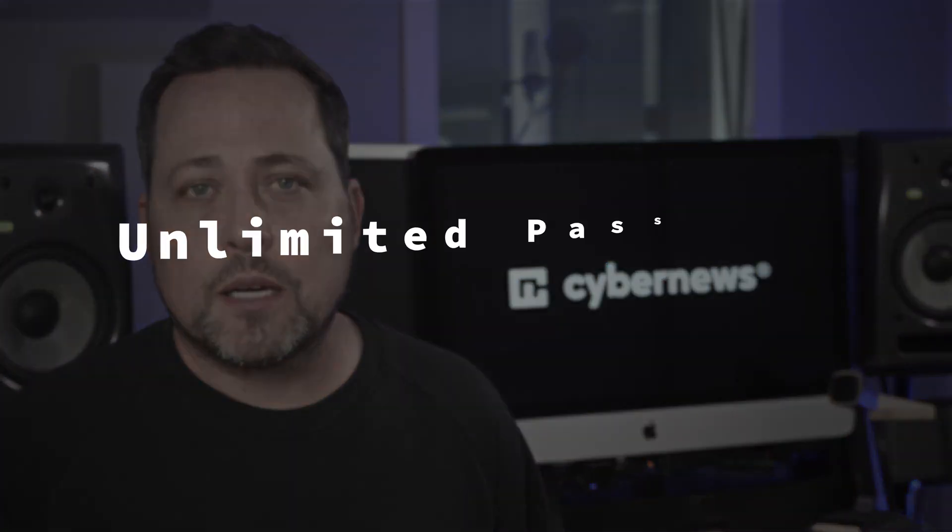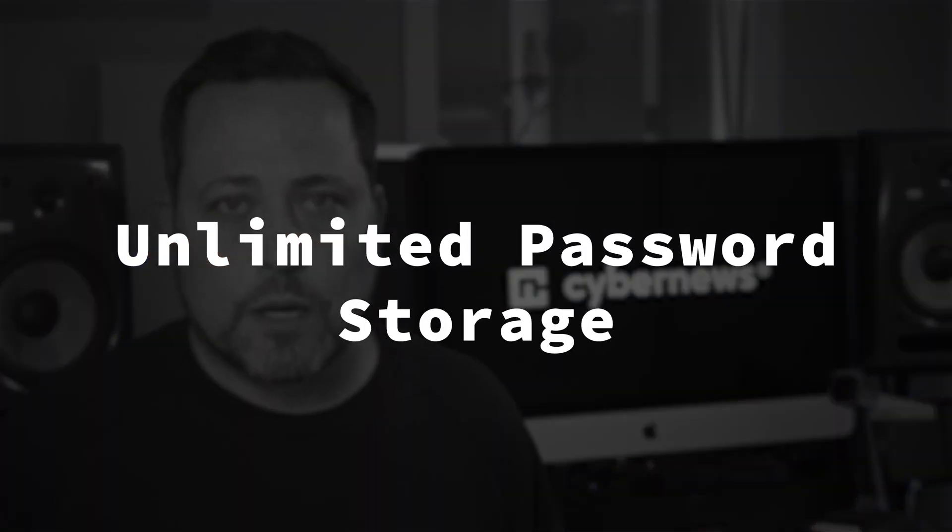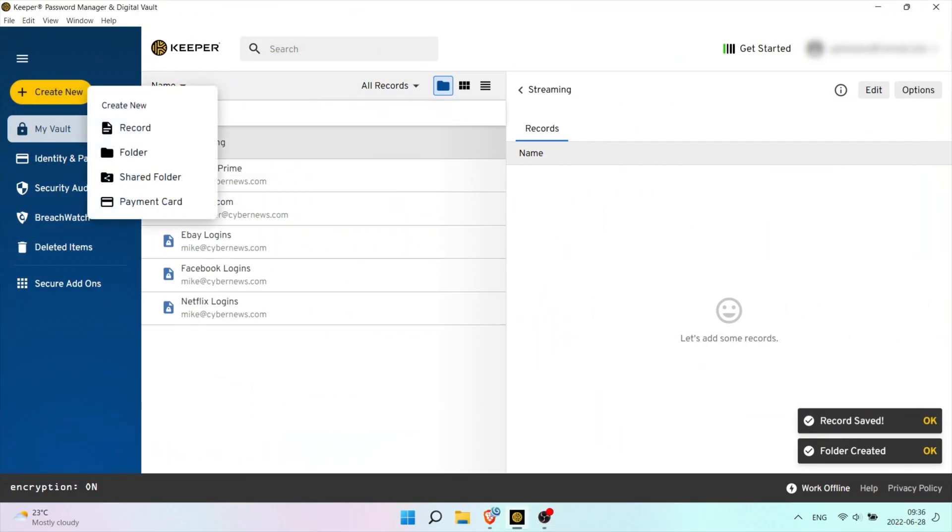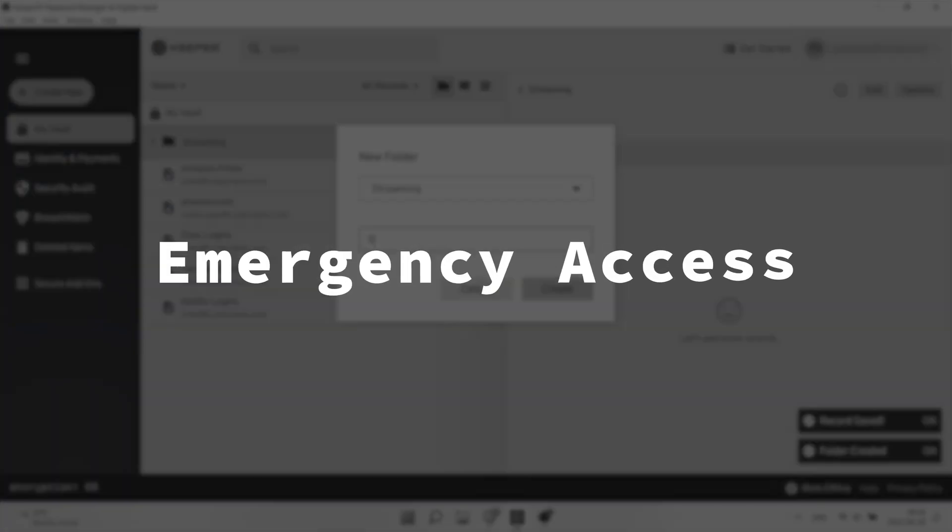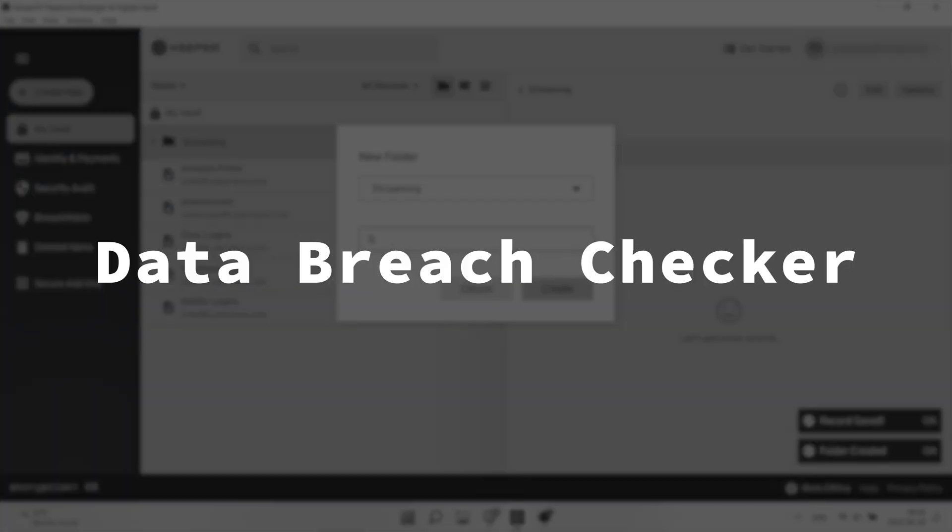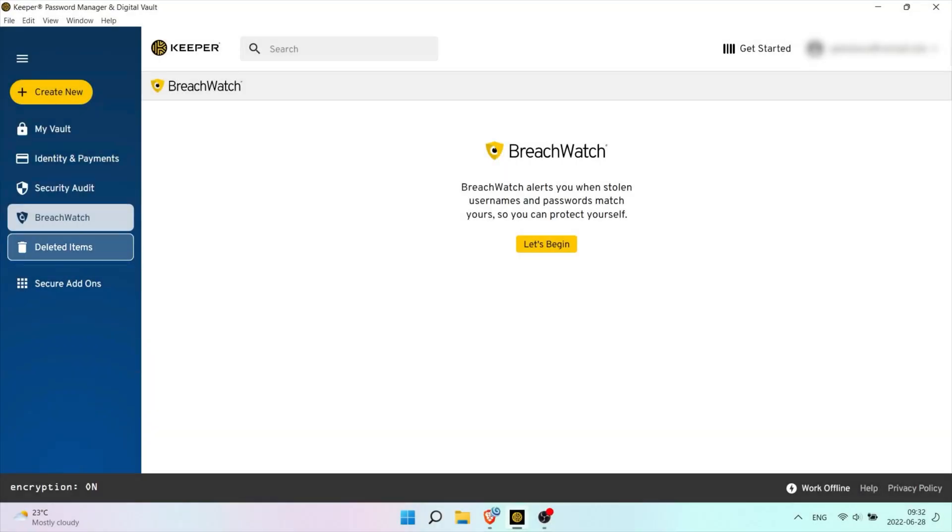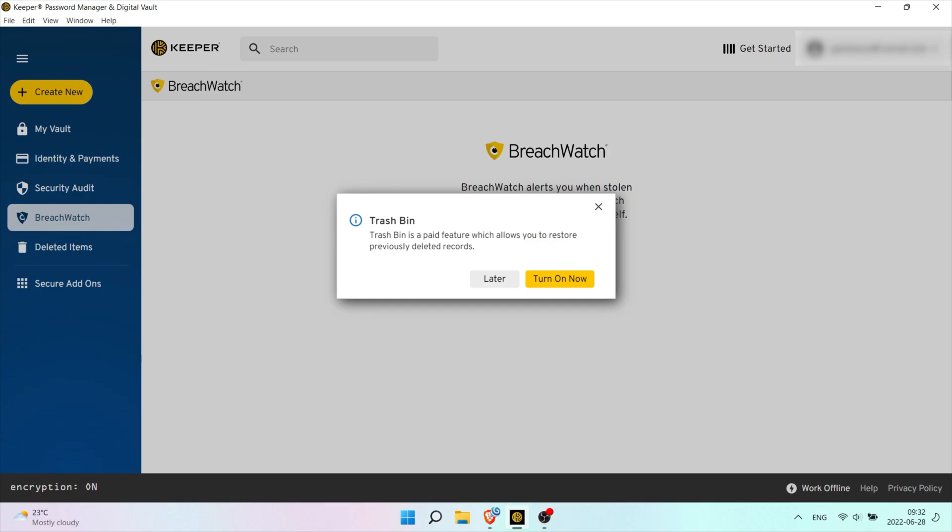Likewise to NordPass, you aren't limited to password storing. You can add up to five encrypted files. There's emergency access, a data breach checker, and even three methods of communication with the premium plan.